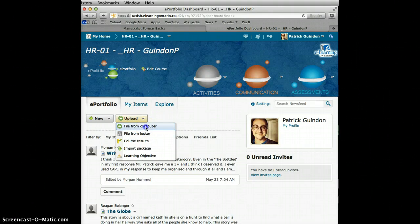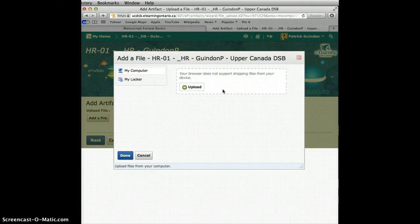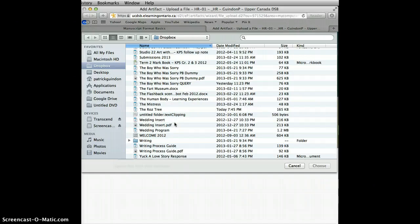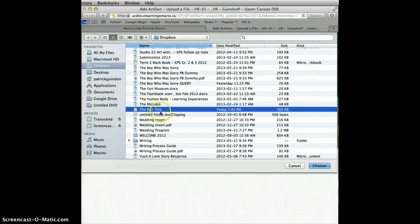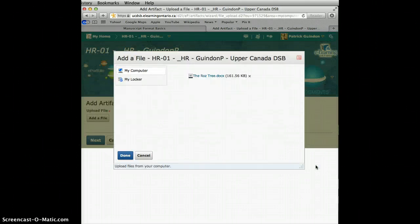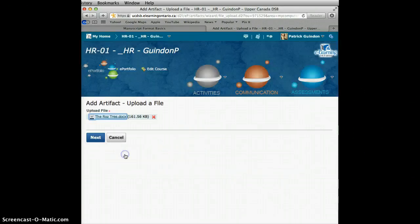So upload a file from the computer. When you select that, it is going to open up the box which helps you to find what you are going to put in. Select Upload, and then go in and select something that you have done. I am going to select the Ross Tree, which is the novel that I wrote, because I think it is the best piece of writing that I have done so far. It is fully uploaded now — we can see it is not uploading anymore, so it is uploaded. We are going to select Done.